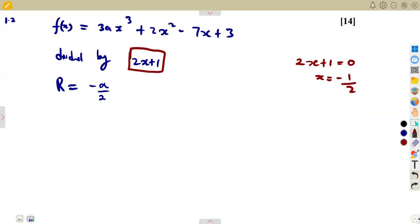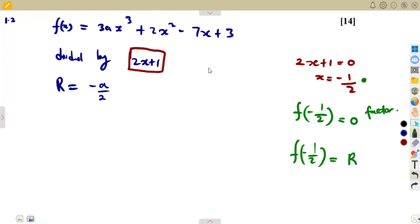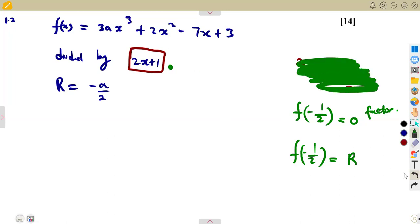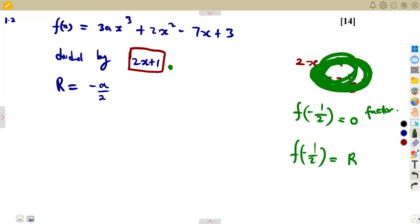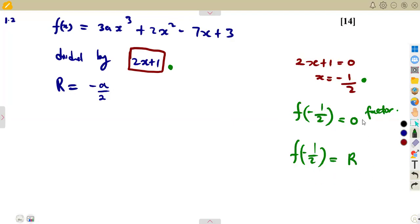If -1/2 came from a factor, then f(-1/2) = 0. But since we are given a remainder, f(-1/2) must equal the remainder. The rule is: equate the divisor to zero, find the x value, then apply the condition — for a factor, f(x) = 0; for a remainder, f(x) equals the given remainder. That is the key distinction.